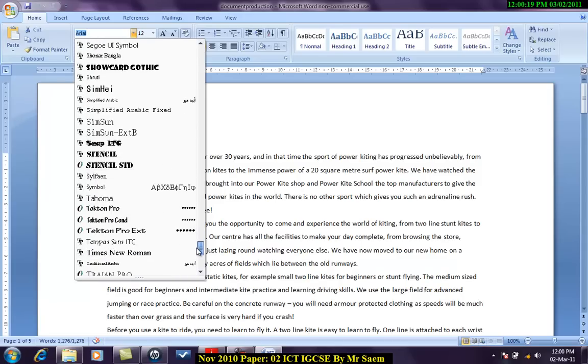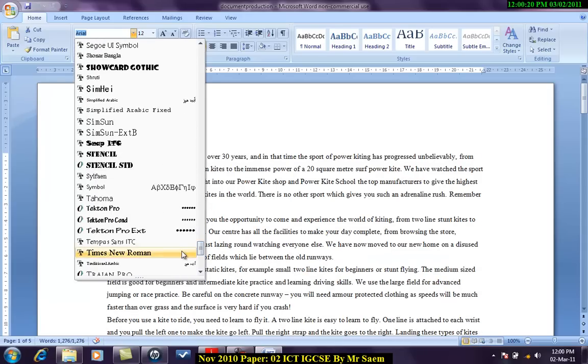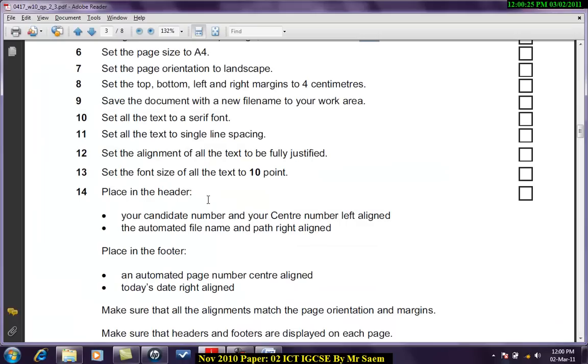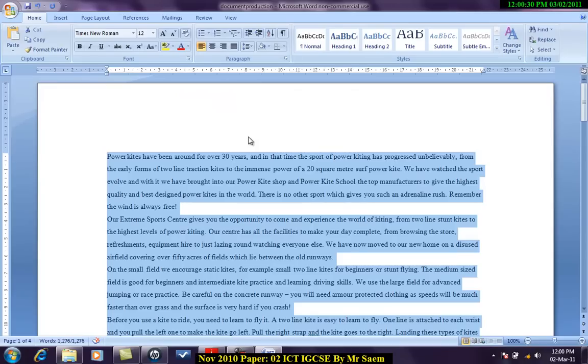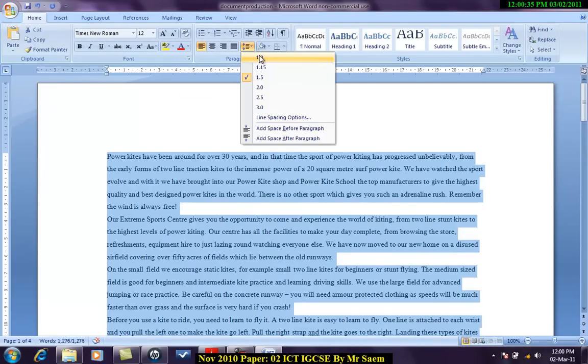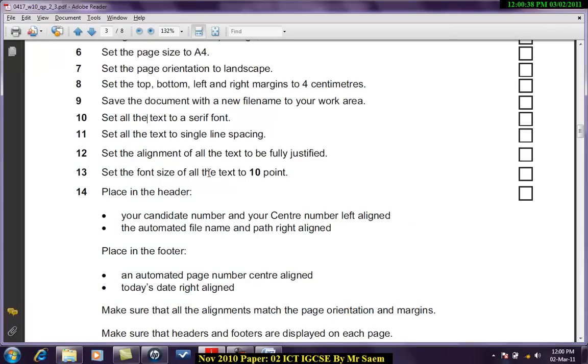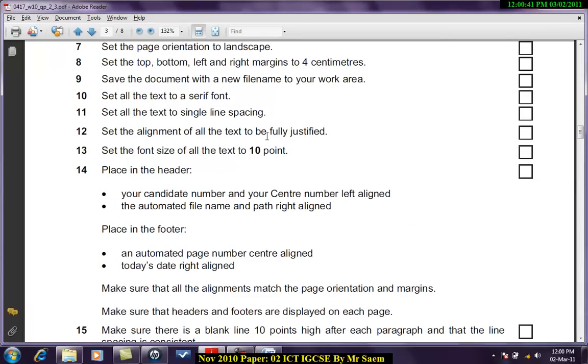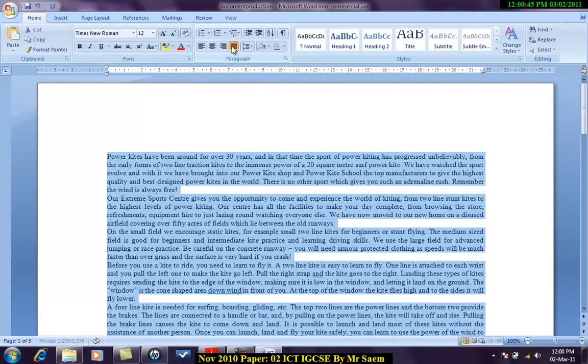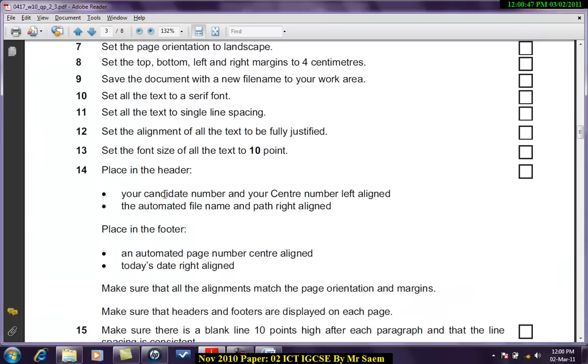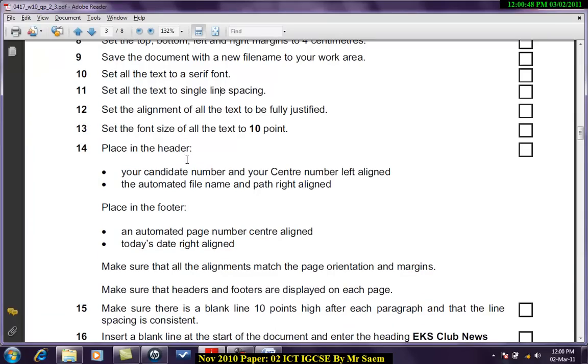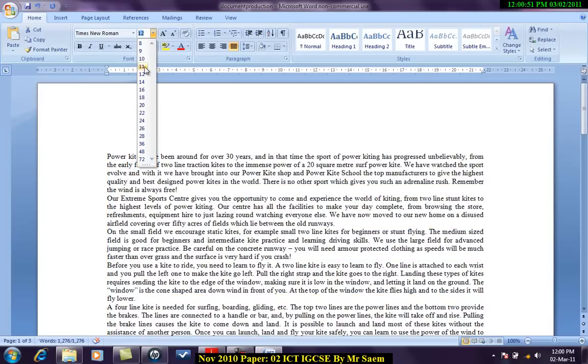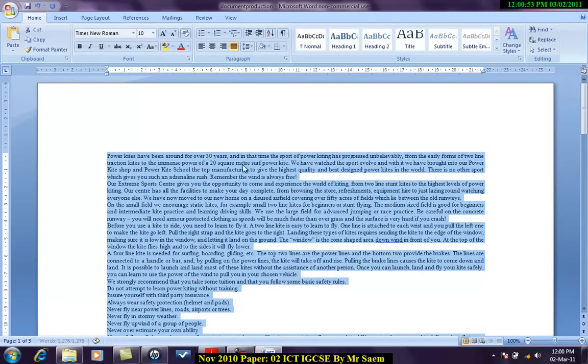I'll come over here and set it to single line spacing. Set the alignment of all the text to full justify. Here we go. Full justify. Set the font size of all the text to 10 point.